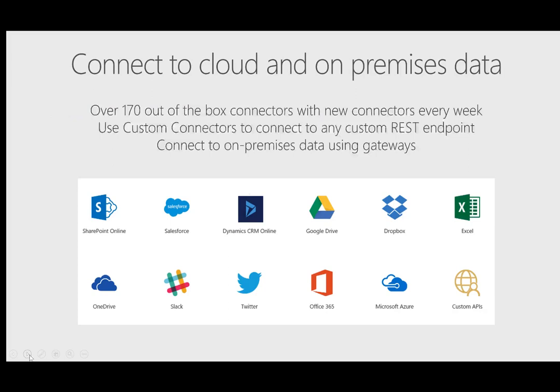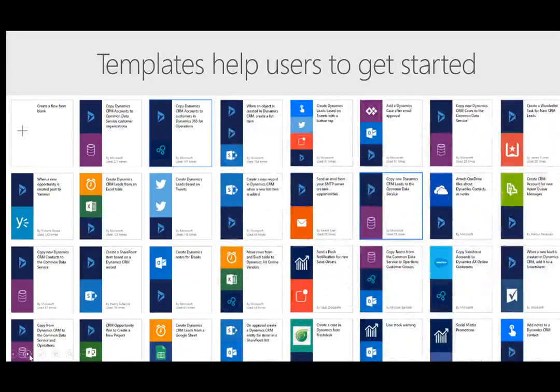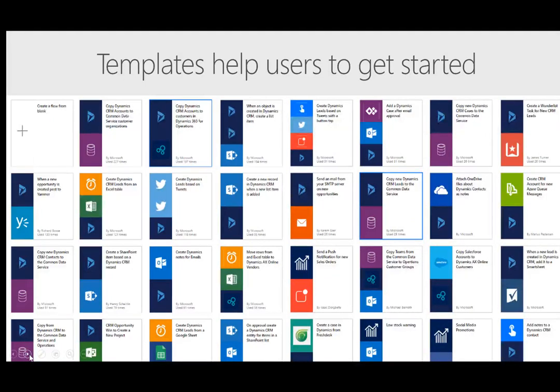As part of Microsoft Flow, there's over 170 out-of-the-box connectors to many popular services. These services can be SaaS-based services inside or outside of the Microsoft ecosystem and can also be on-premises services using an on-premise data gateway.